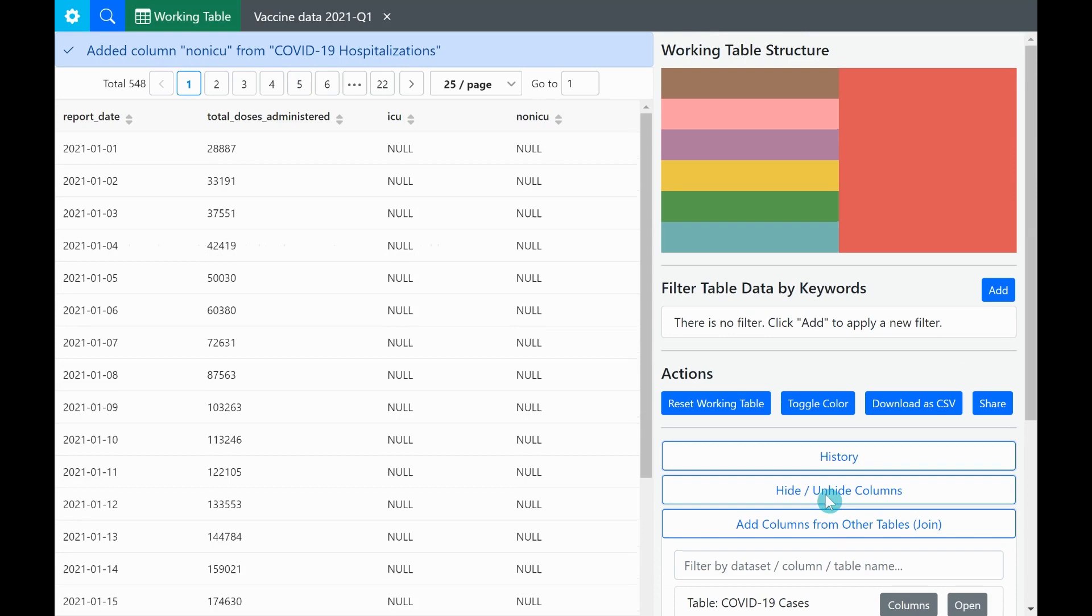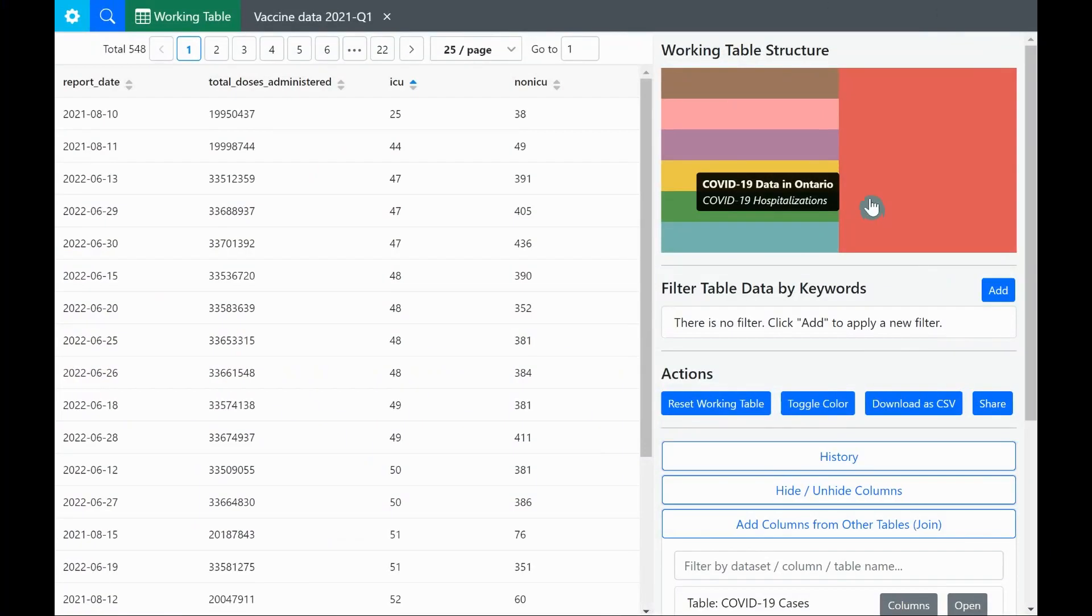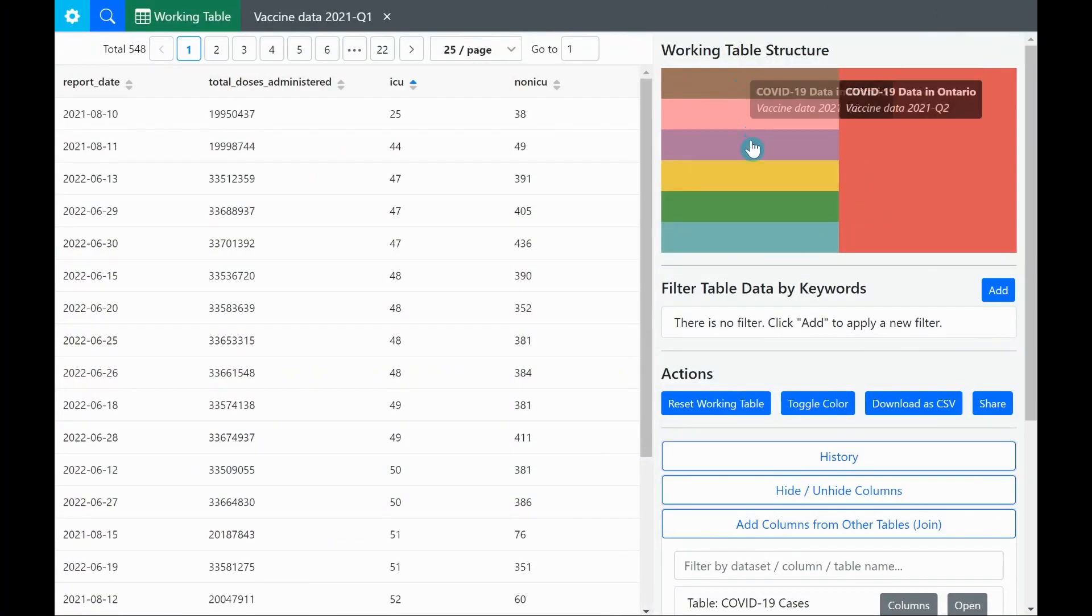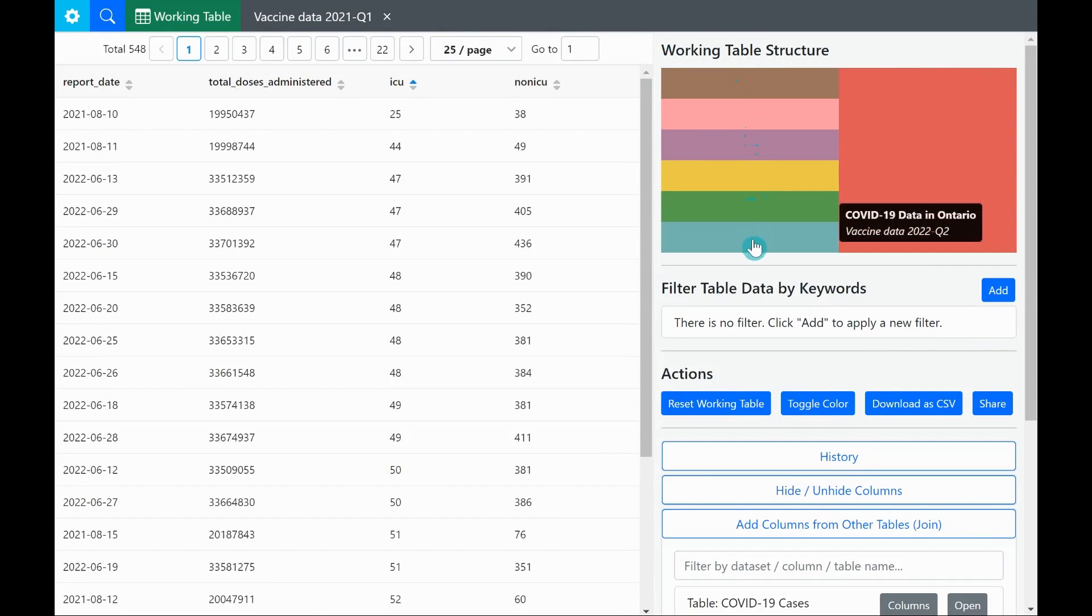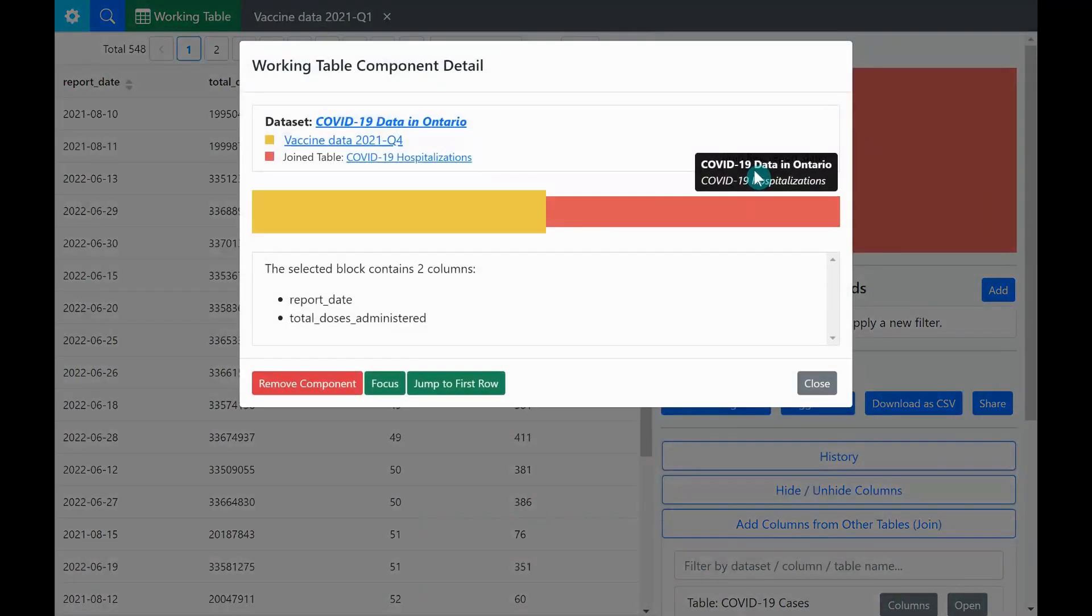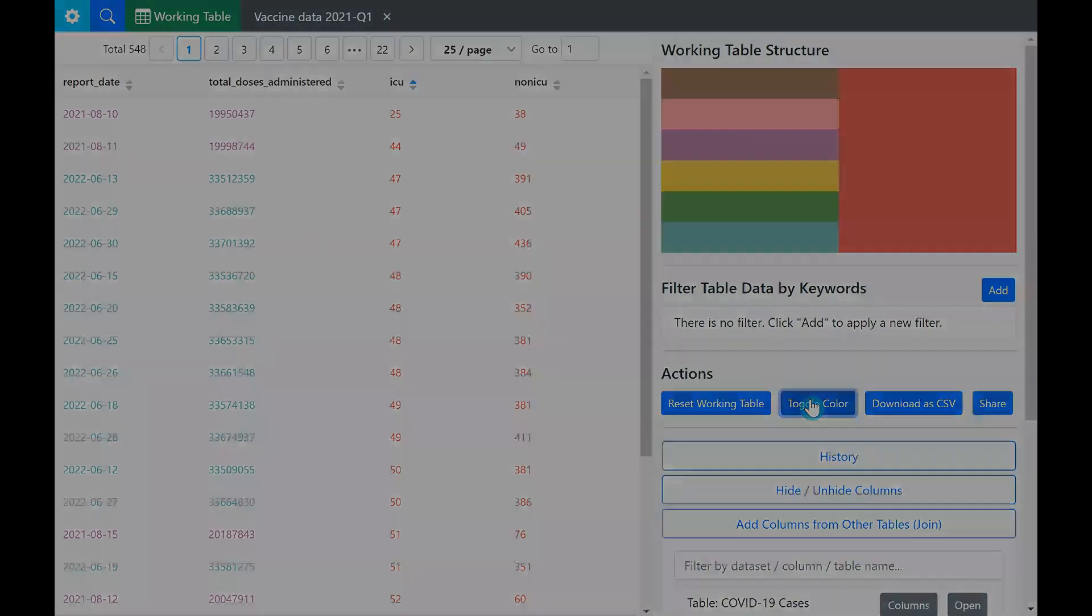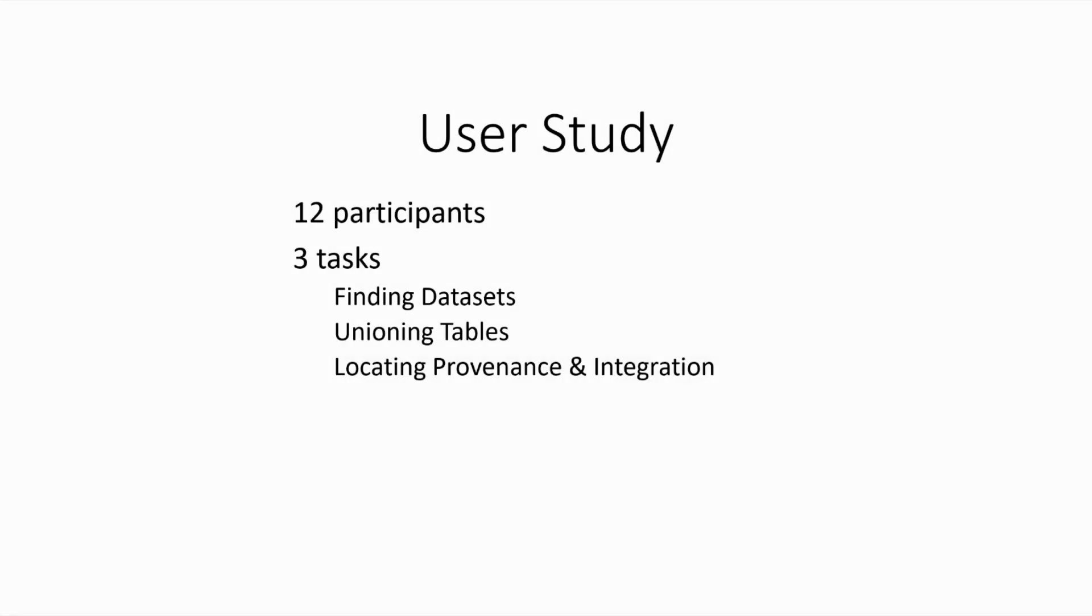Current working table has two additional columns. We can hover over each color rectangle to see the name of the original tables. We can further click one of them and examine the working table component view detailing how a particular component is constructed. We can also click the toggle color button to turn on value coloring to display colors of the original tables that each cell comes from.